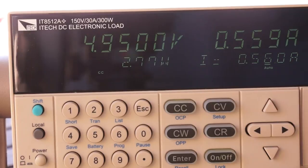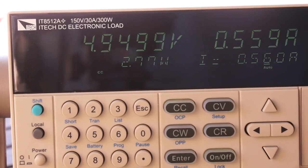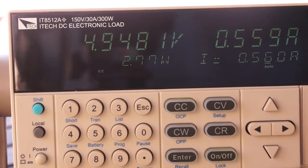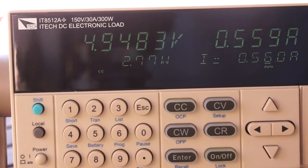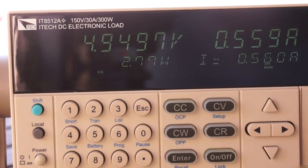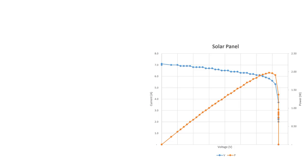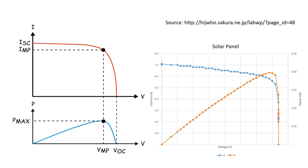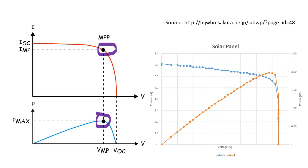As soon as I draw more current, the voltage drops dramatically. Why is that? This is a characteristic of solar panels. Here is the result of my measurements of the 16x16 cm panel. And here is the theoretical curve. They match pretty good in shape. And here you see the expression MPP or maximum power point. In order to get maximum power out of the panel, we always have to operate at this point. Unfortunately, this point moves if the lighting conditions of the panel change. And we have to find it again.